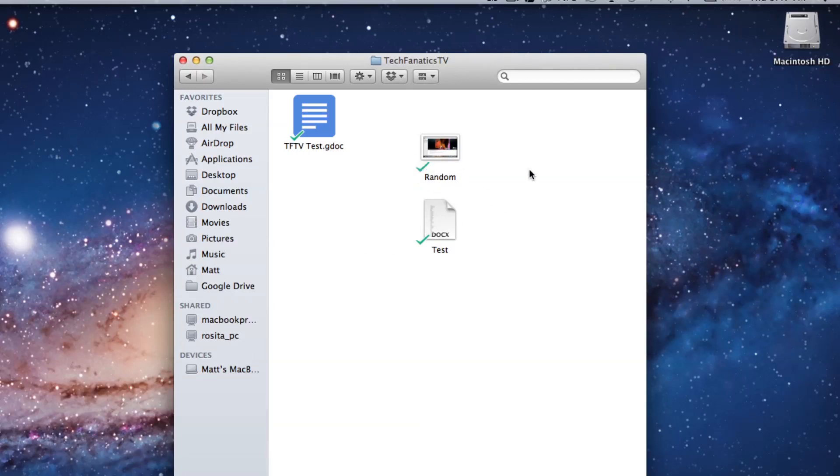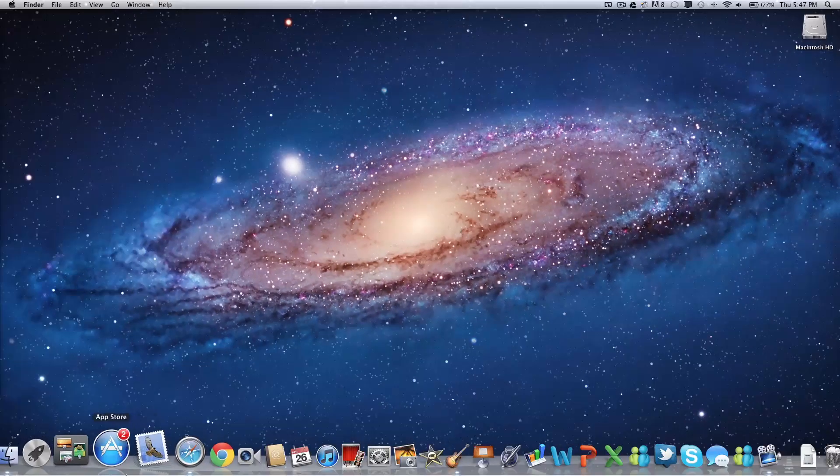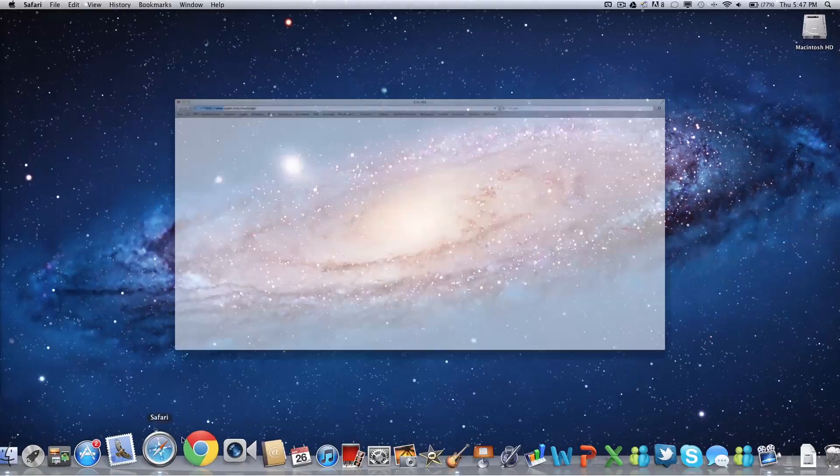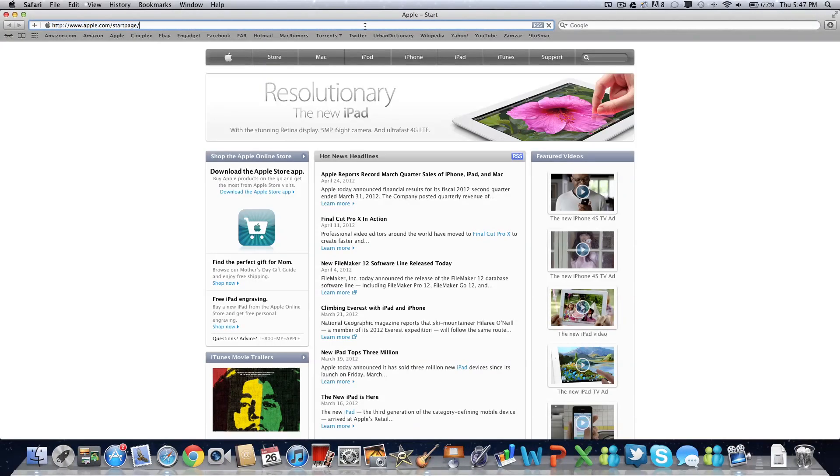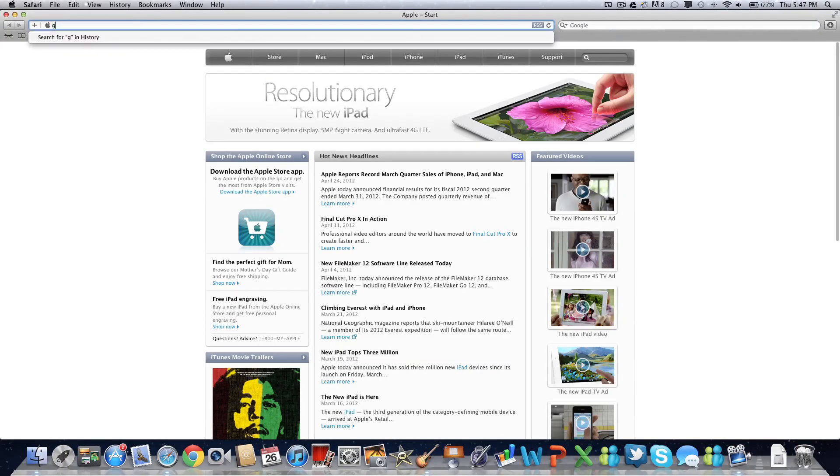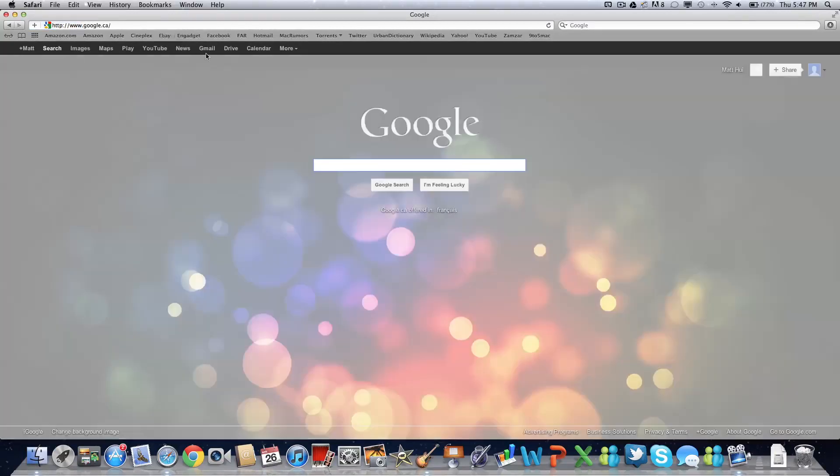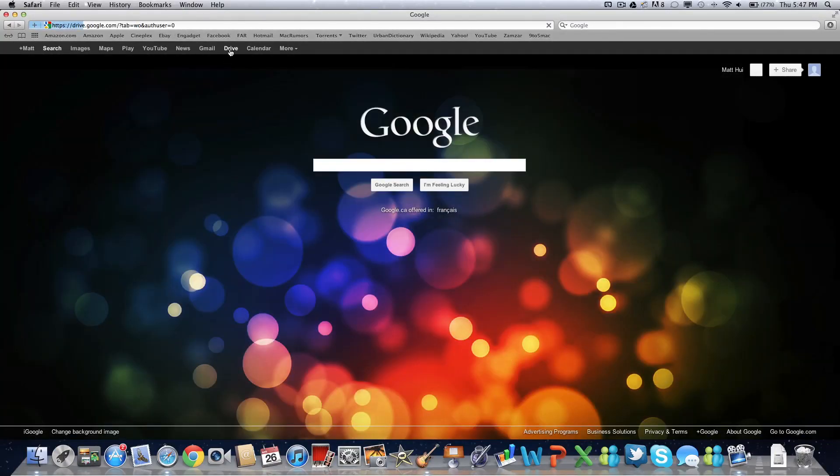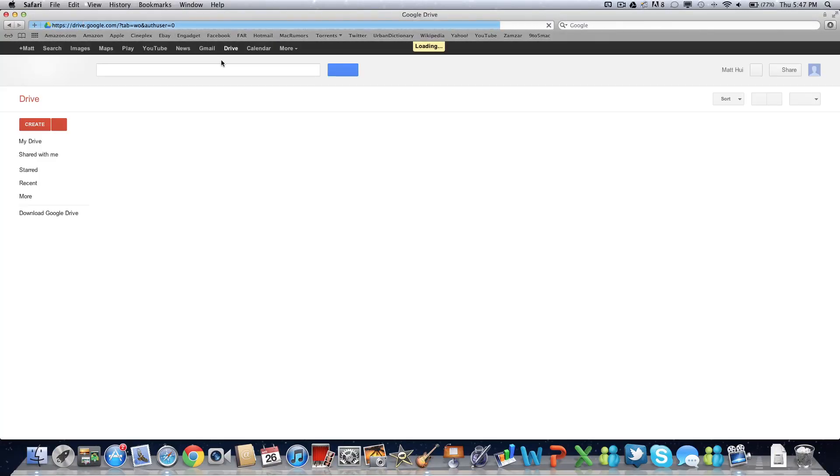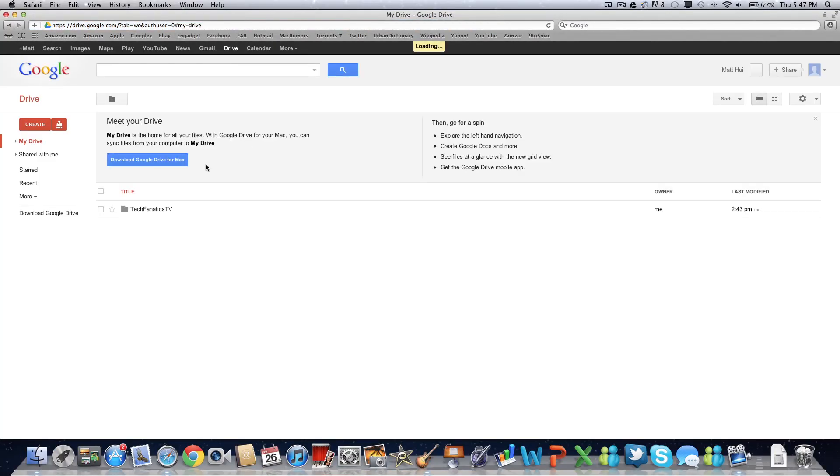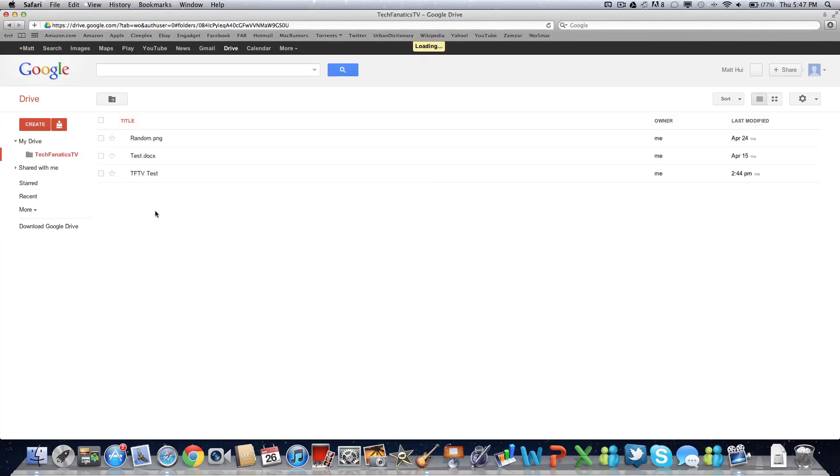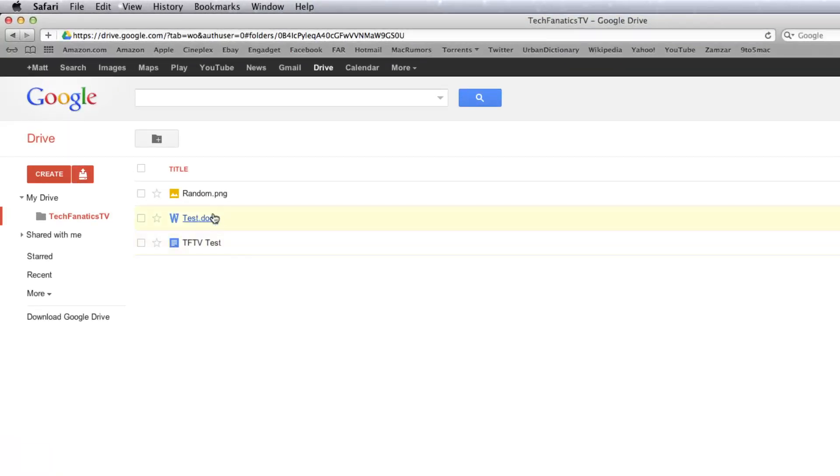So we're just going to wait for that to finish. And now that it's finished, we can check if it is on the web page. I hit Drive once again, Tech Fanatics TV. Here you do see the Word documents, the test, and the random picture that I just put in.